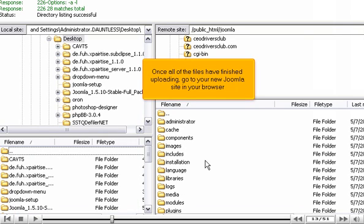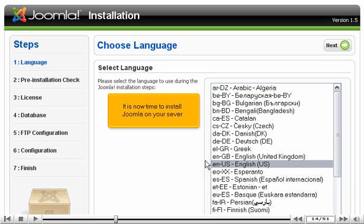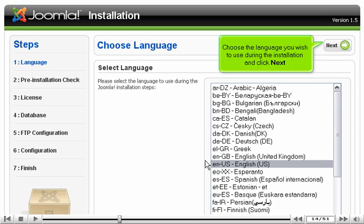Once all of the files have finished uploading, go to your new Joomla site in your browser. It is now time to install Joomla on your server. Choose the language you wish to use during the installation and click Next.